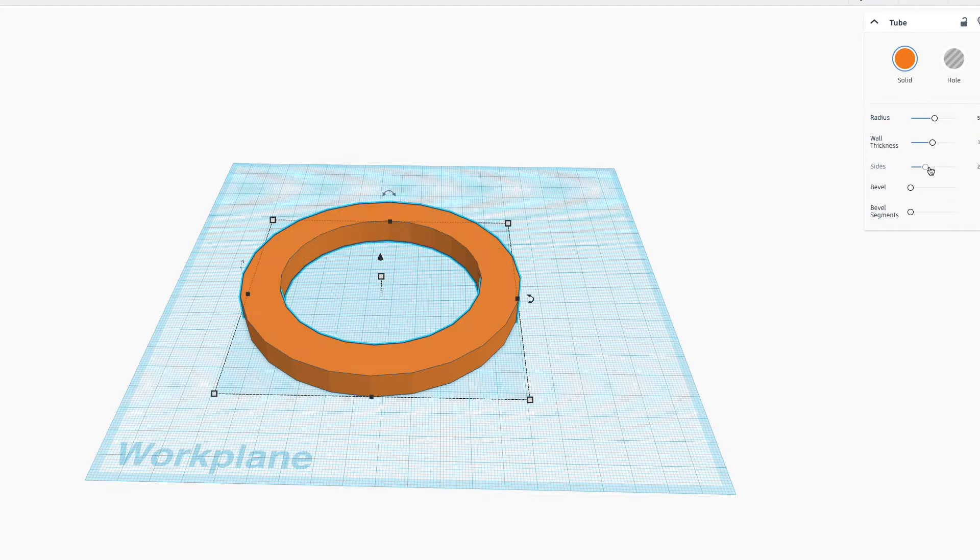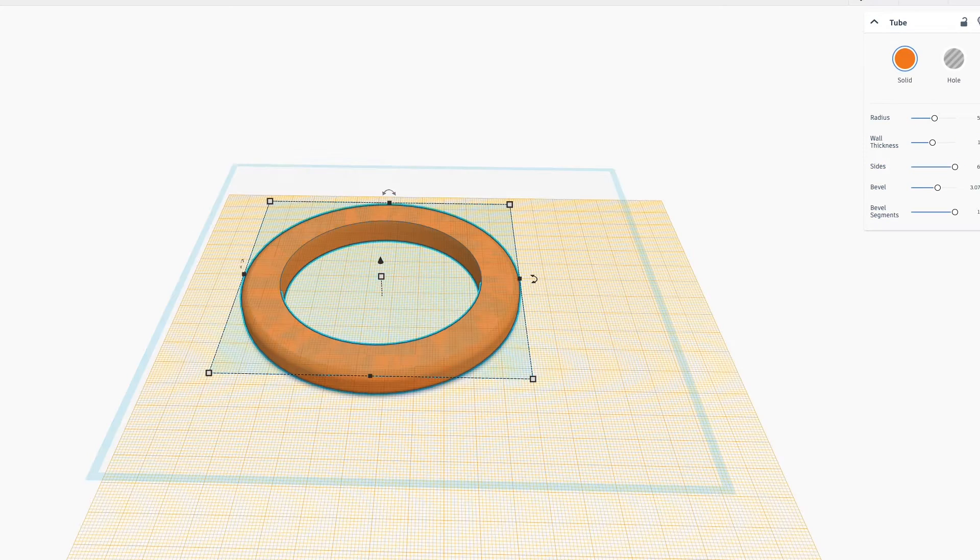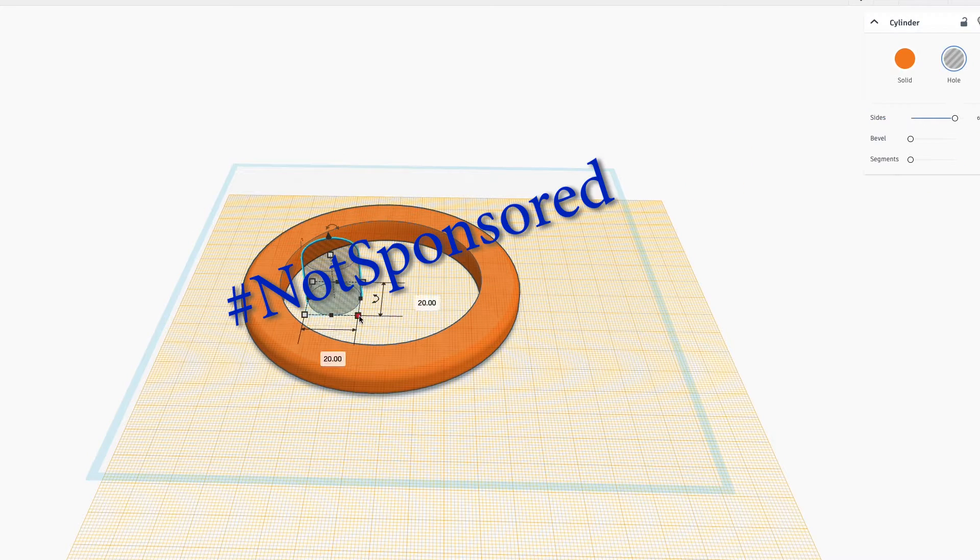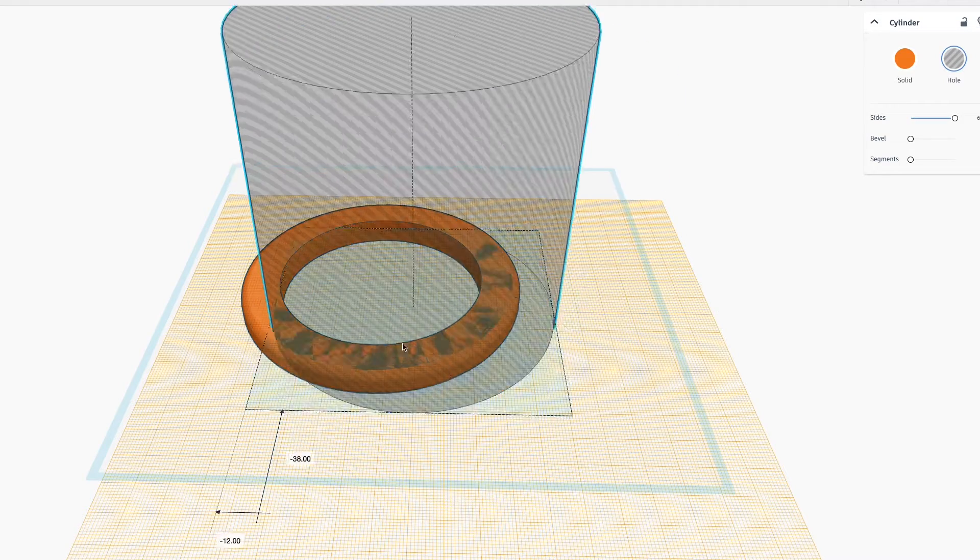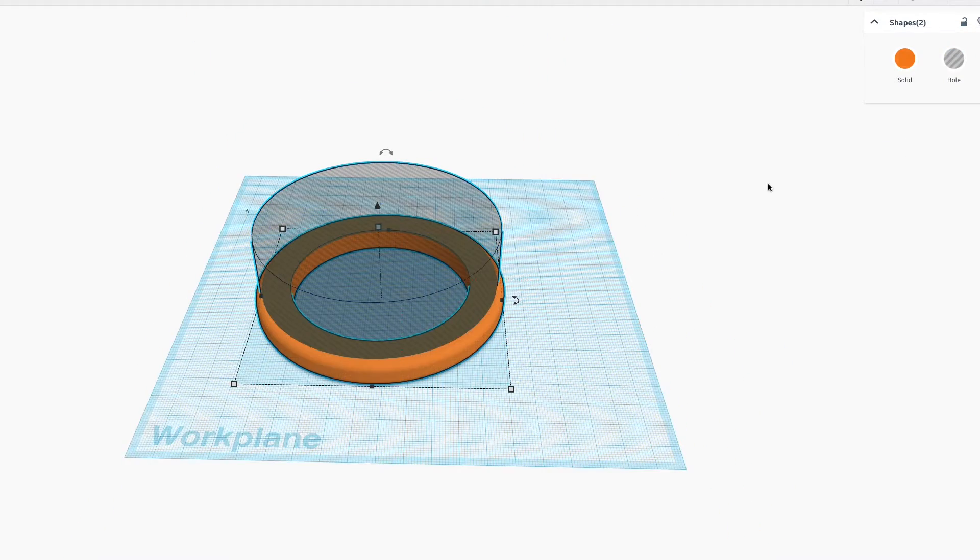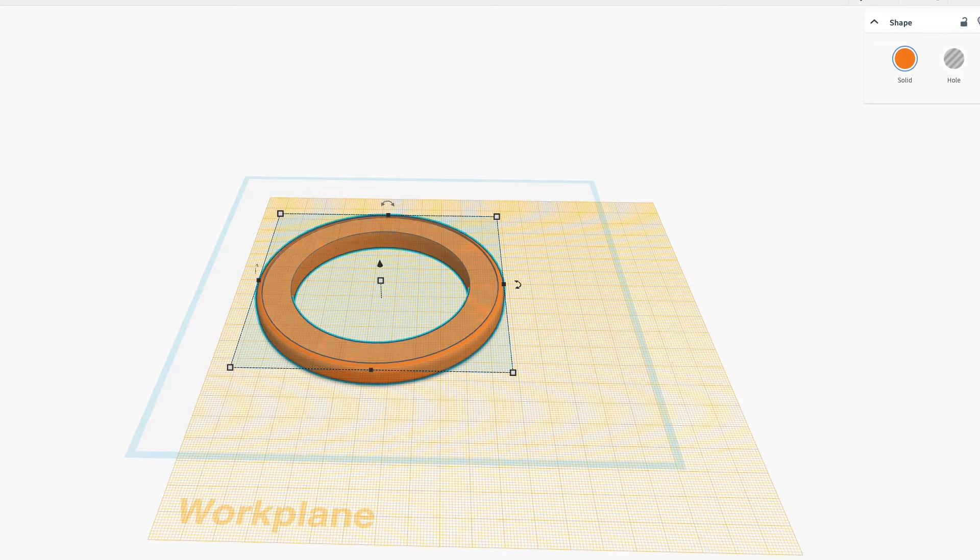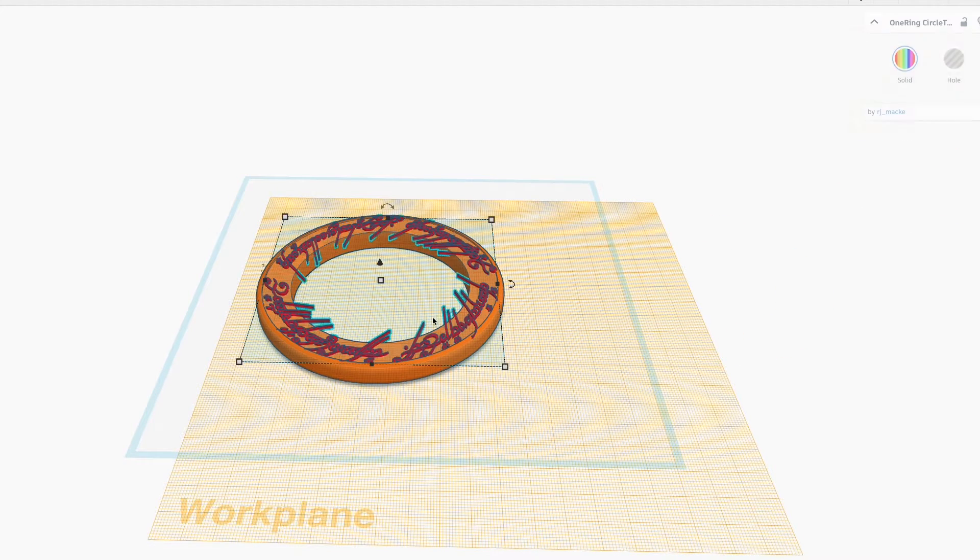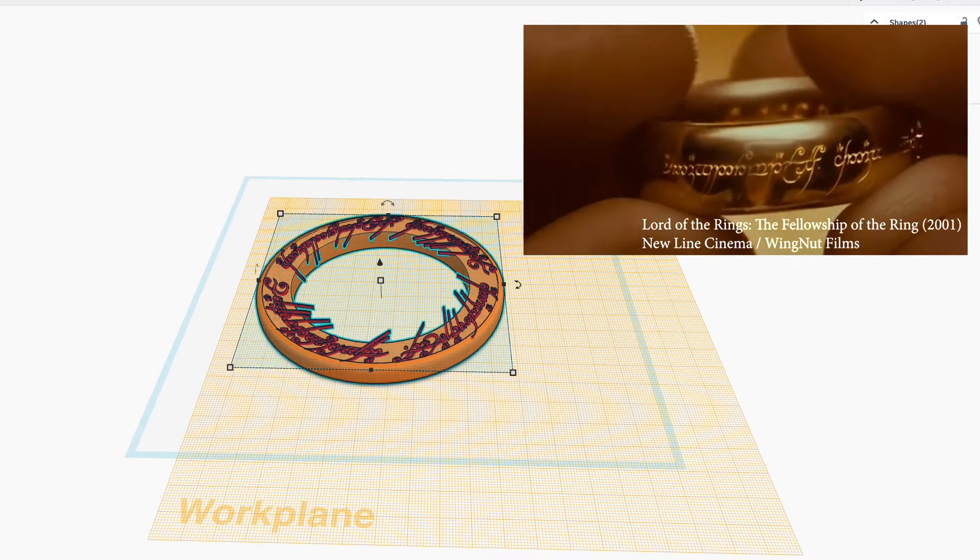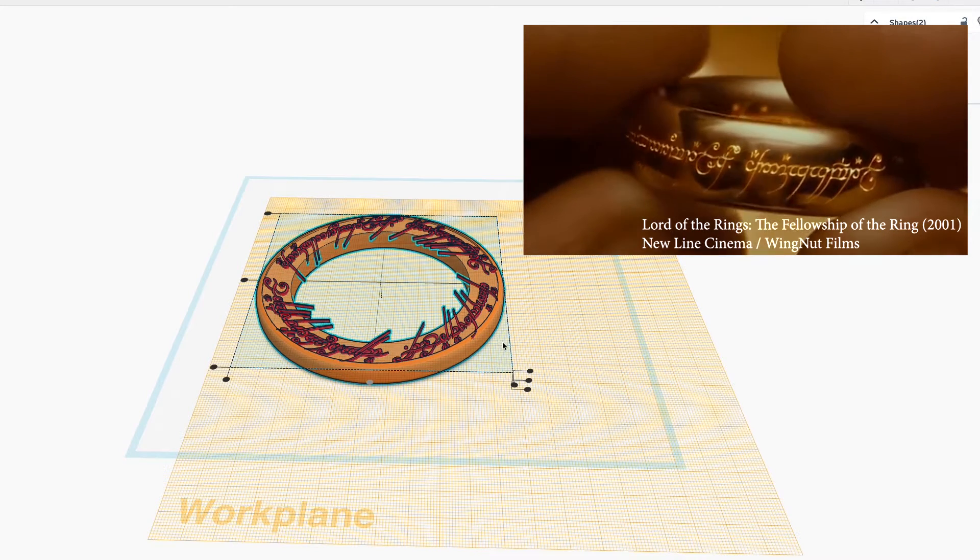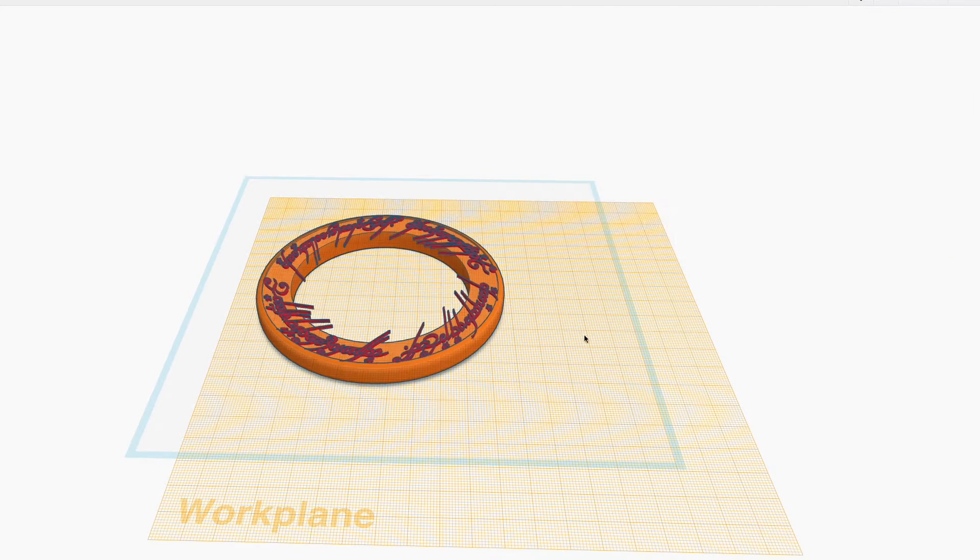First things first, let's design the rings using Tinkercad. For the design, I based the overall size and shape on the ten rings. But I chose to decorate it with the text from the one ring. It's written with an Elvish script, but the language is the black speech of Mordor.